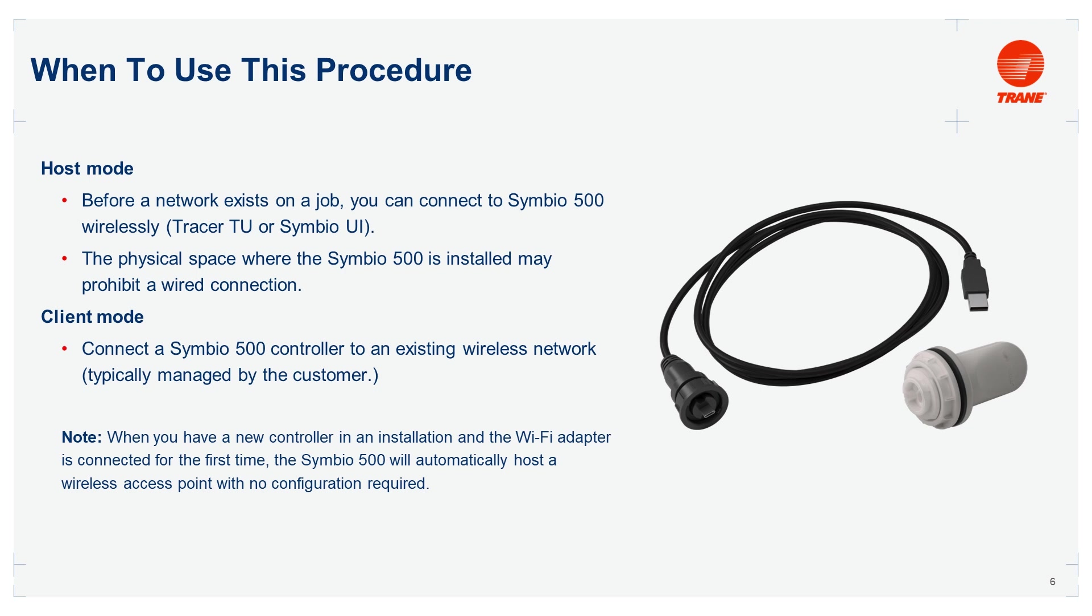The other example is when the physical space where the Symbio 500 is installed may prohibit a wired connection, for example, in a too-difficult-to-route Ethernet cable.